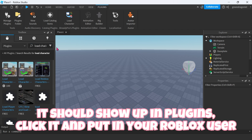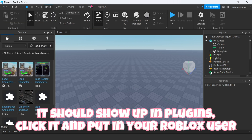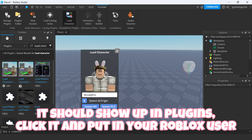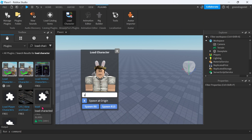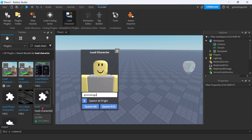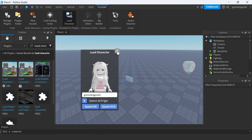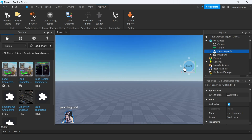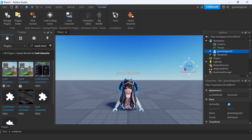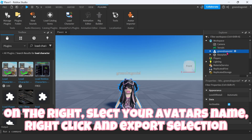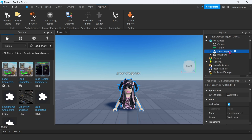It should show up in plugins. Click it and put in your Roblox username. Spawn R6. On the right, select your avatar's name, right-click and export selection.